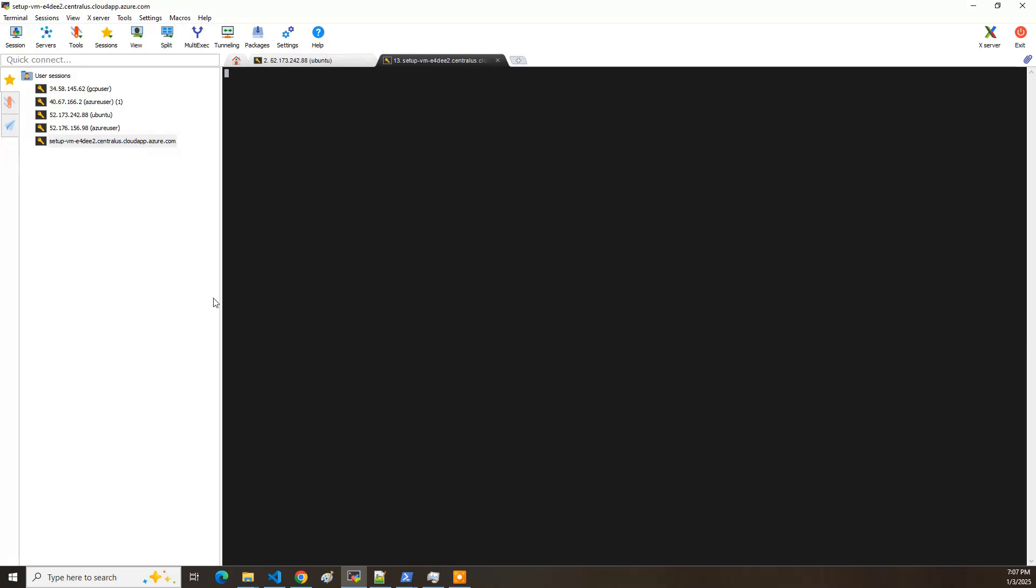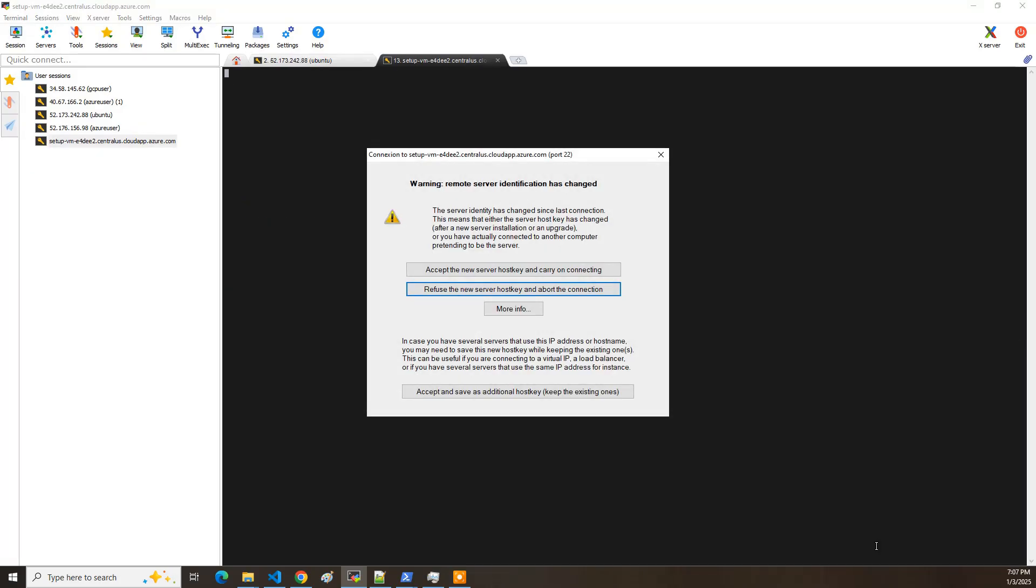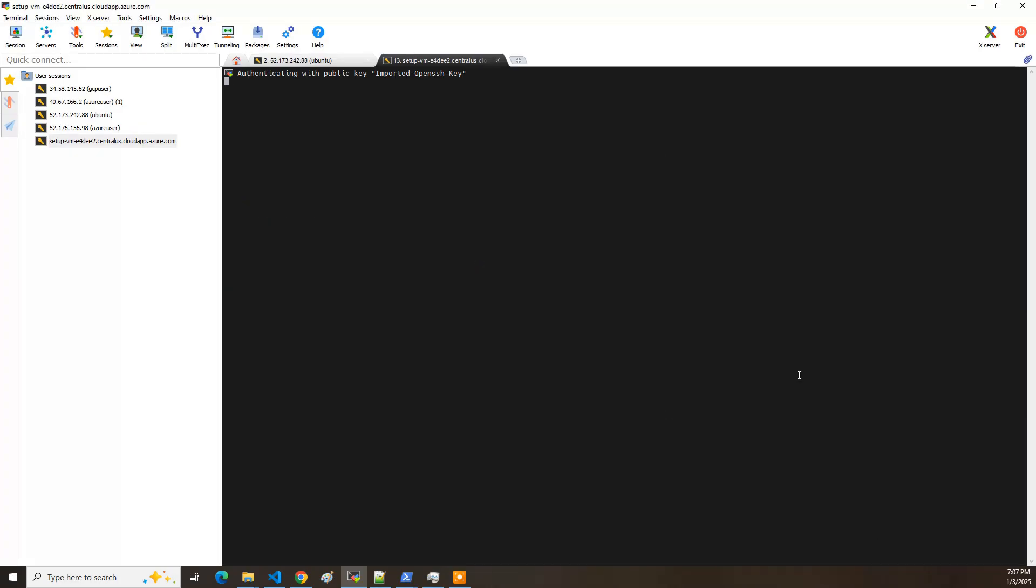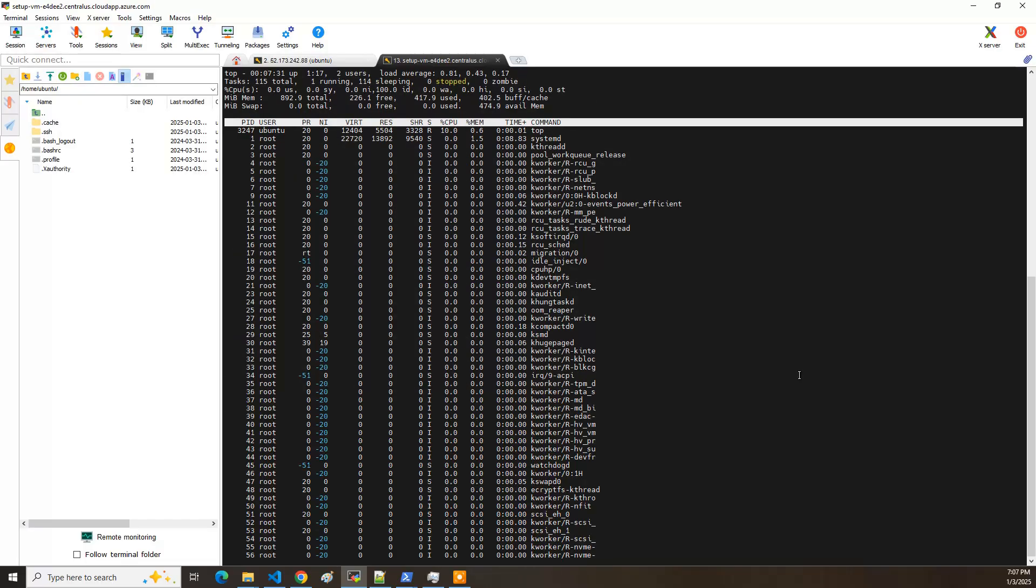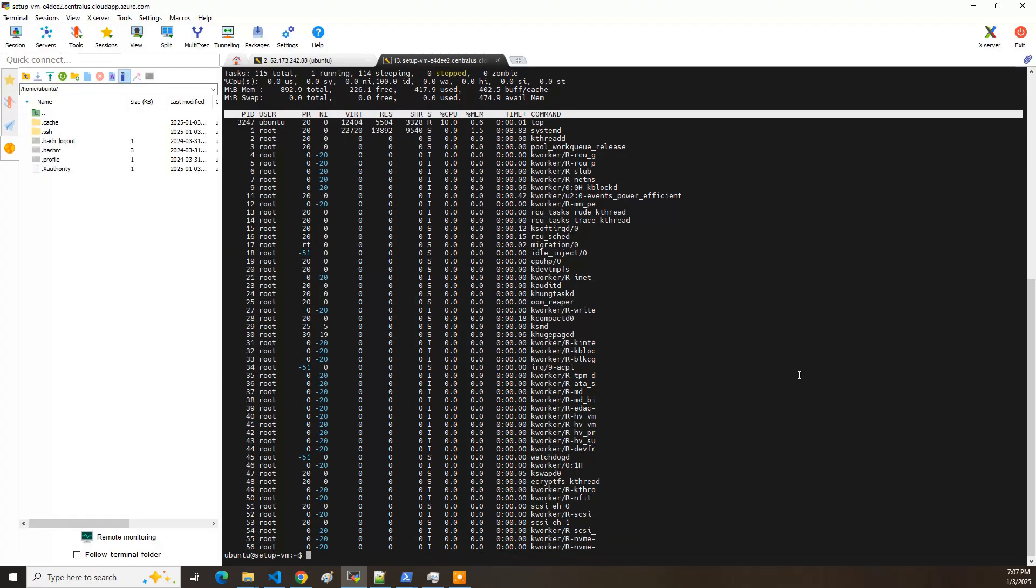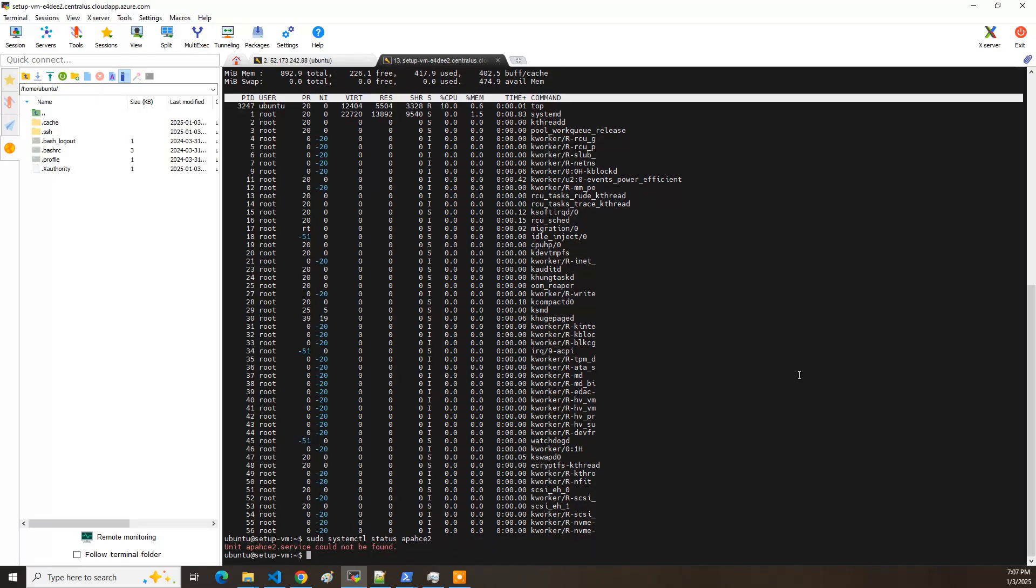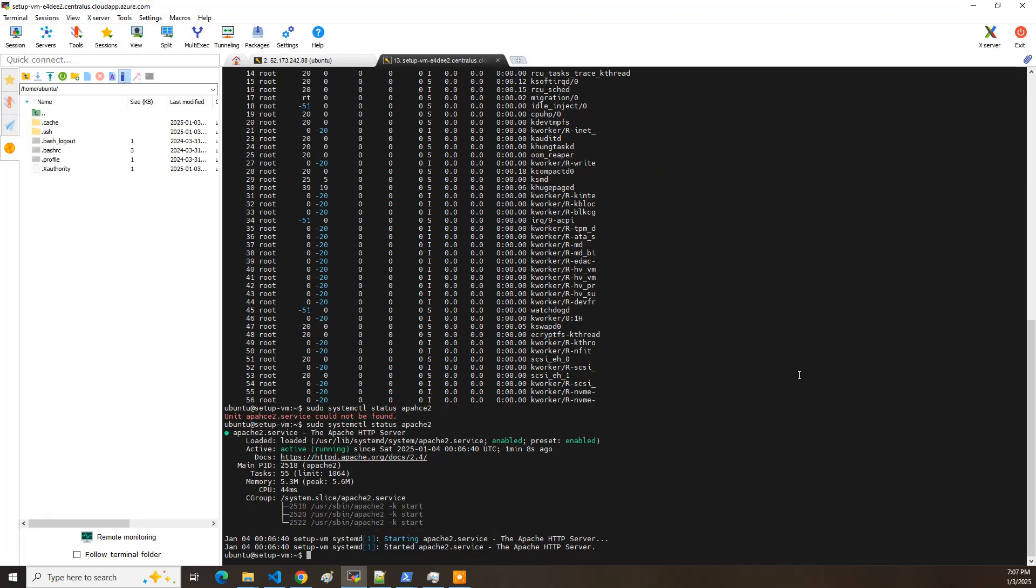And now let's connect. Accept the server key. All right. So now let's just do top. And it looks like it has installed. So I'll do systemctl. Actually, I've got to do sudo, don't I? Sudo systemctl status. Apache2. Did you spell it right? It's working.